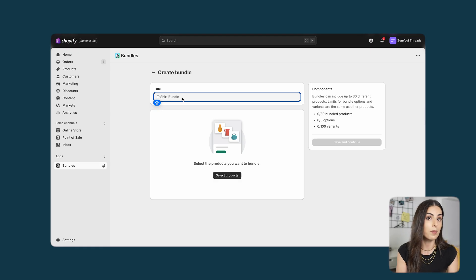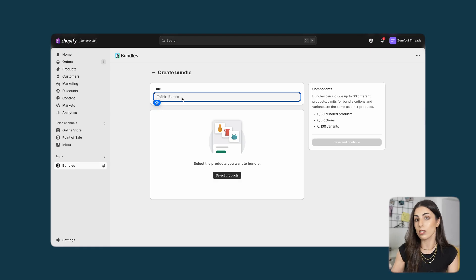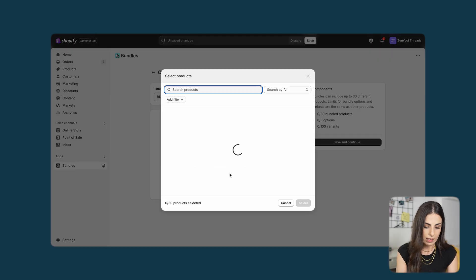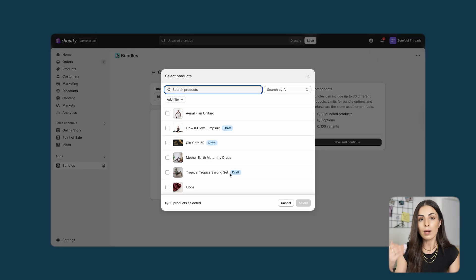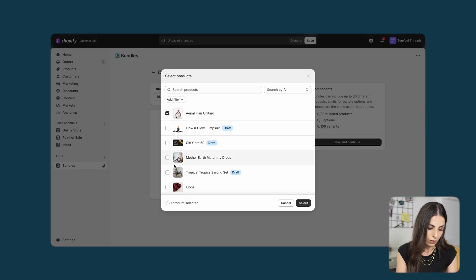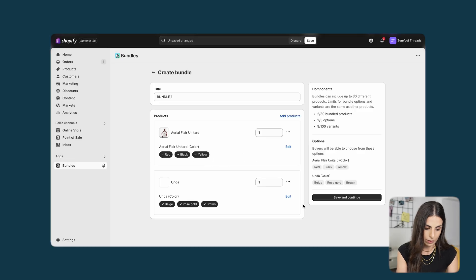From here, the first thing we need to do is name our bundle — this is the name your customers are going to see, so make sure you name it properly. I'm going to name it 'Bundle 1' and click on 'Select Products'. In here I'm going to select the products that are going to come within this bundle, so I'll choose this one first and this one, for example, and click on Select.